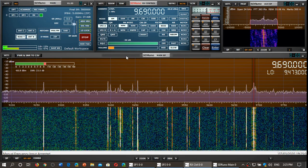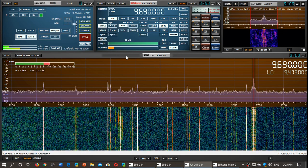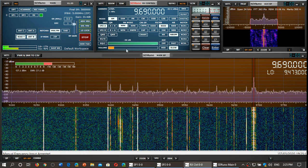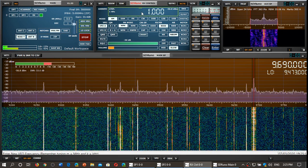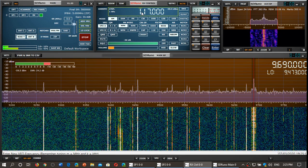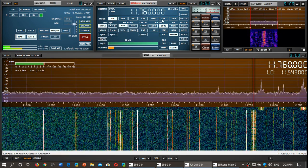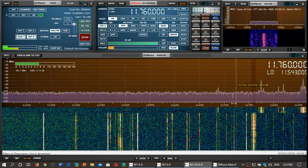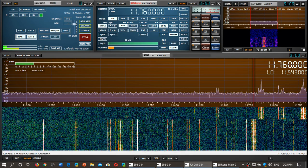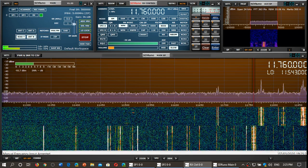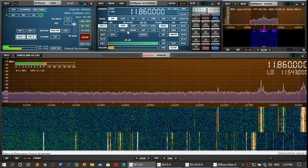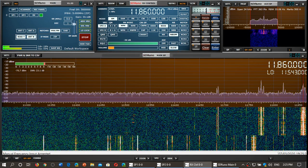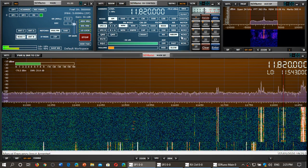But as we go higher in frequency, it changes. Let's go to the 25 meter band. We're going to tune 11860. Some music.